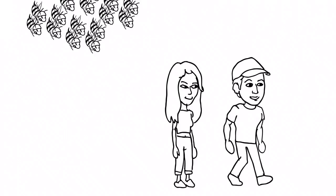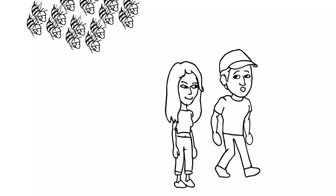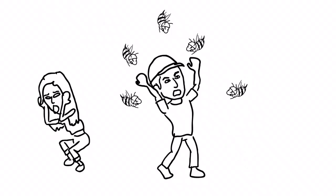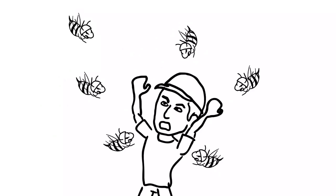All right, men, there's the target. Let's move, move, move. Team two, flank left. Team one, on me. Keep it up, boys.